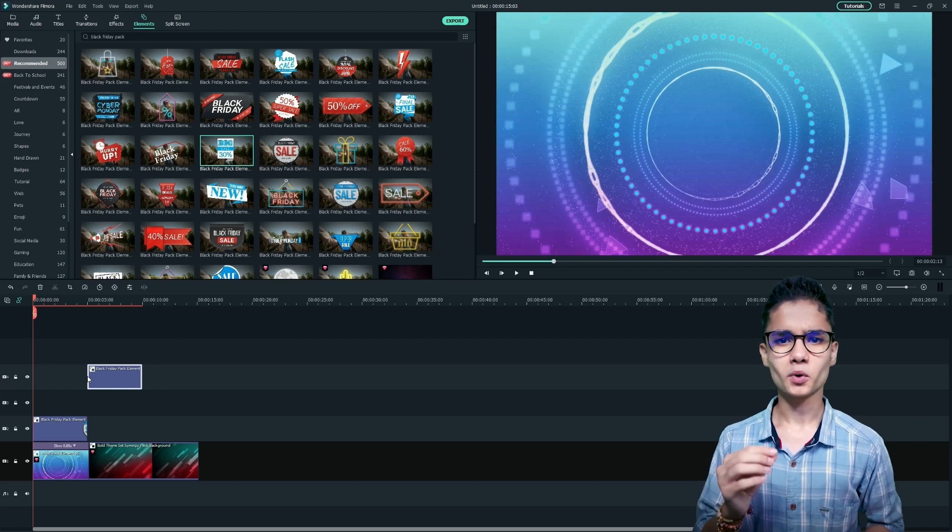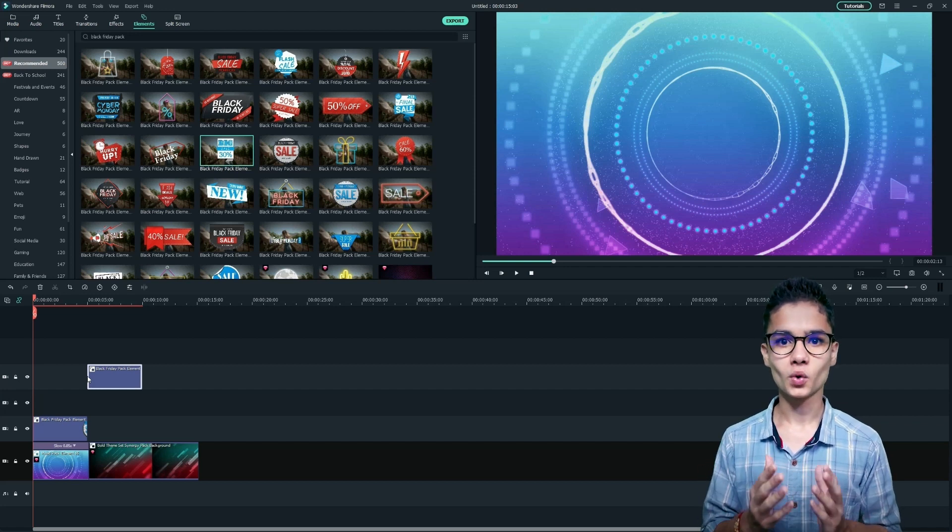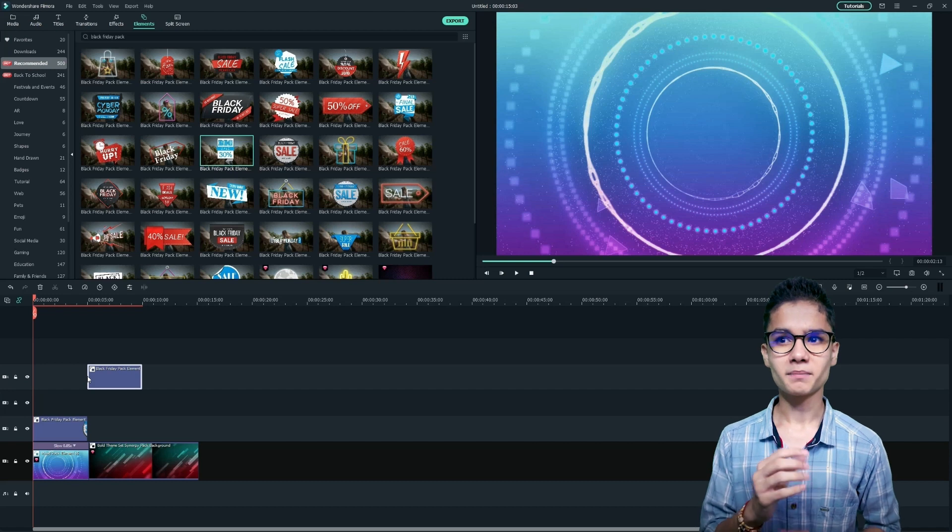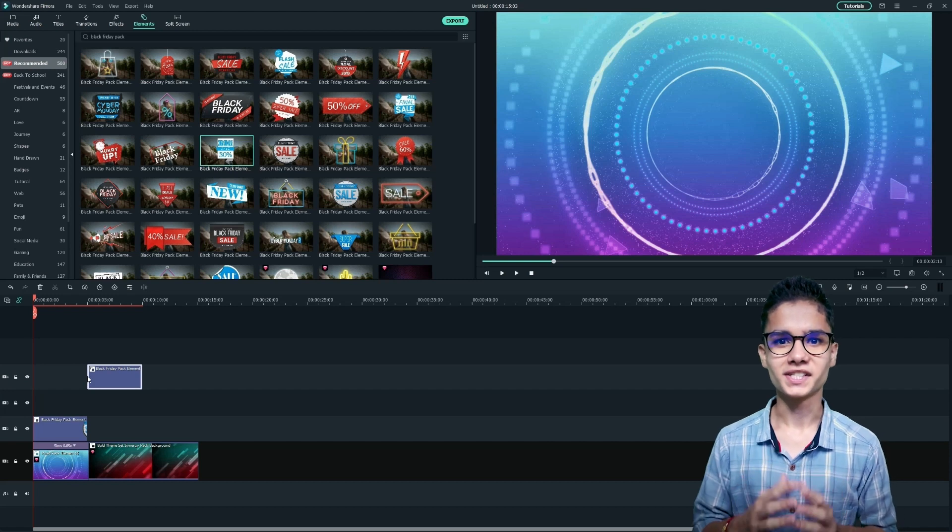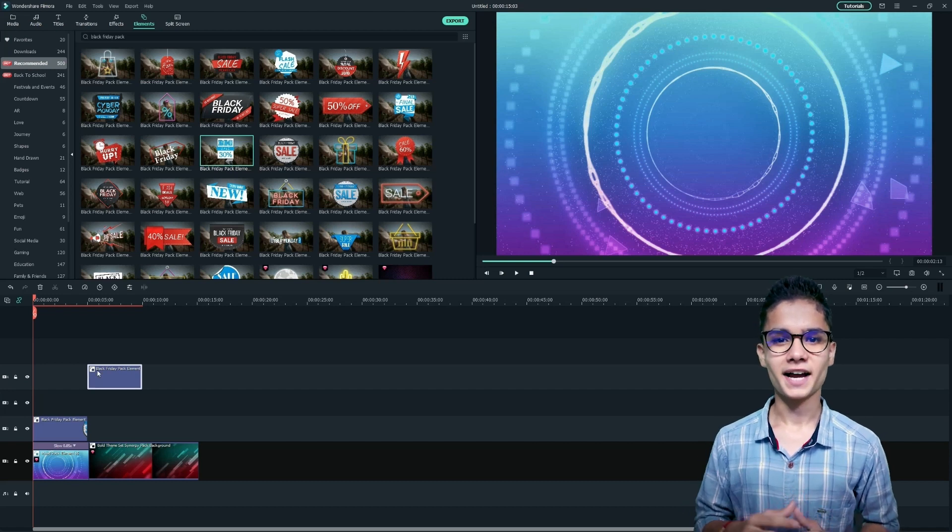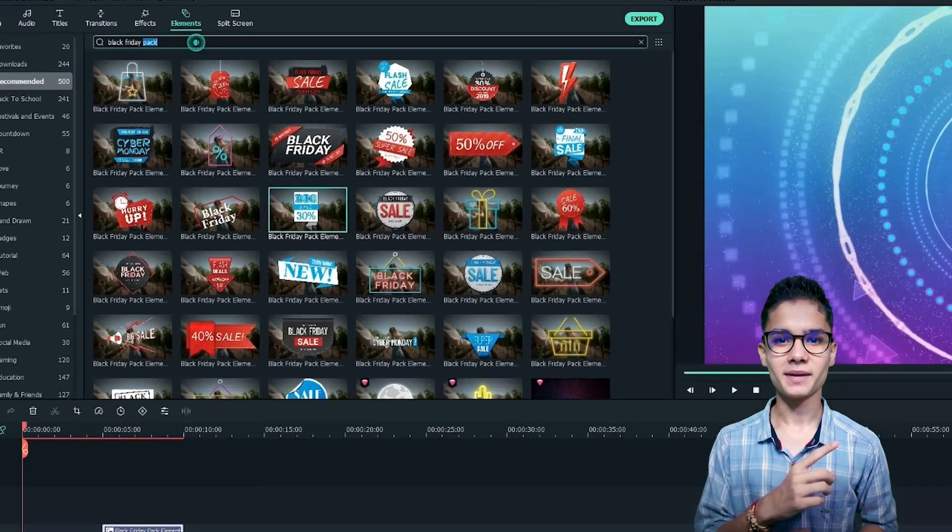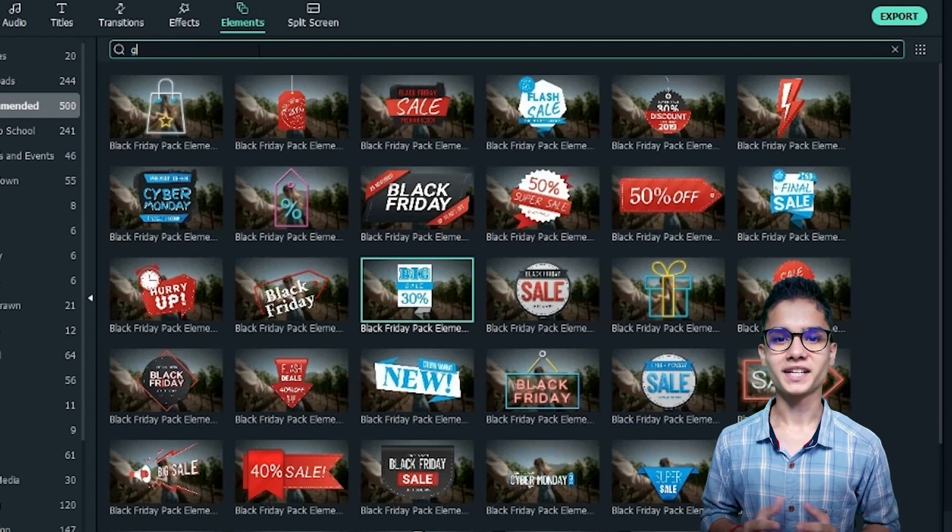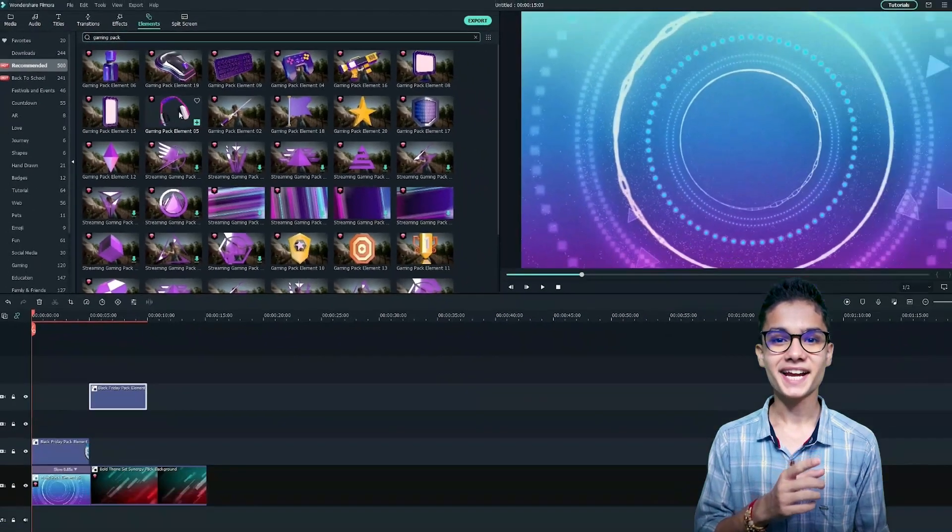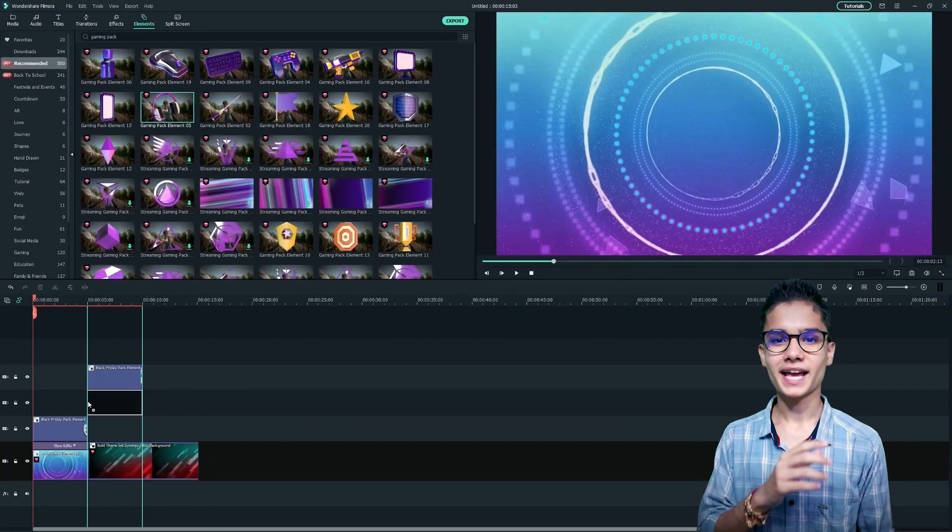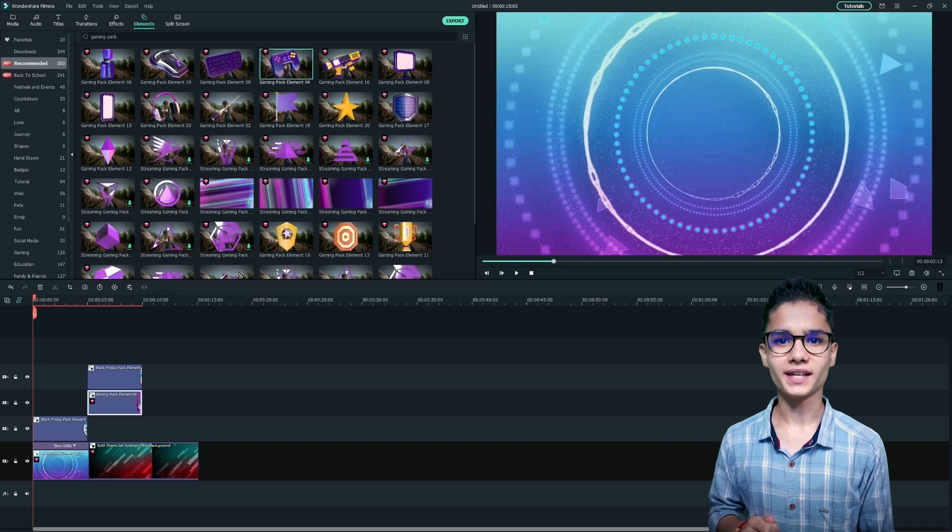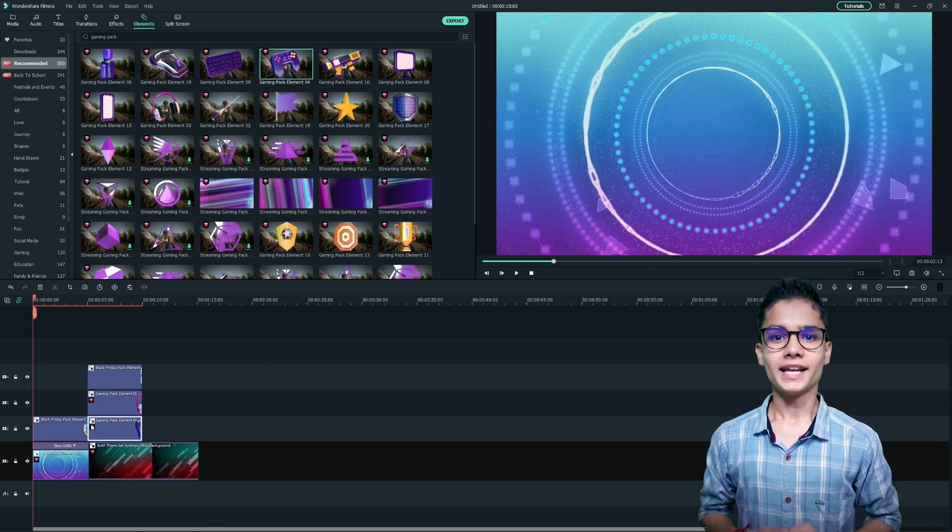Now we need some products to be shown on the video. I will take some gaming gadgets. So for that, I will just go to the elements tab again and search for gaming pack. Now let's add some product elements just below the fourth layer.